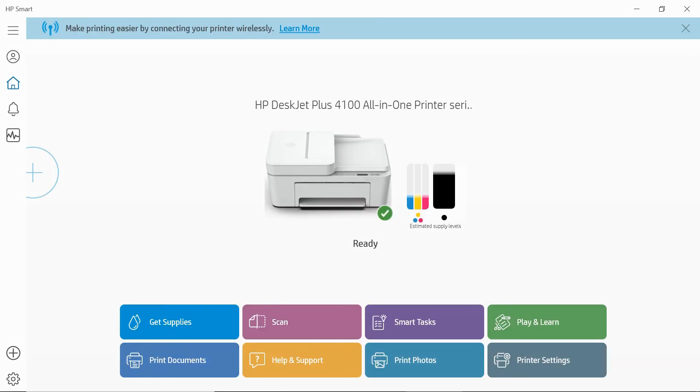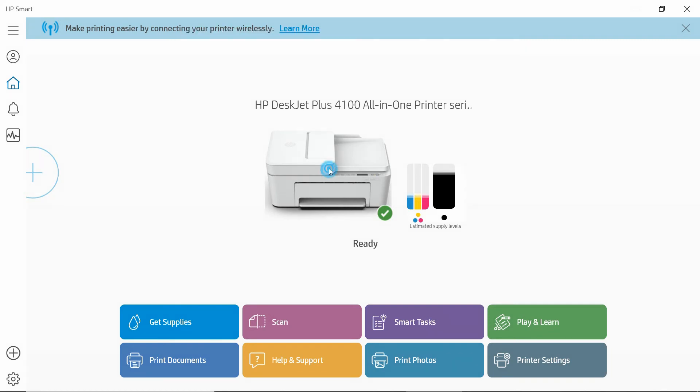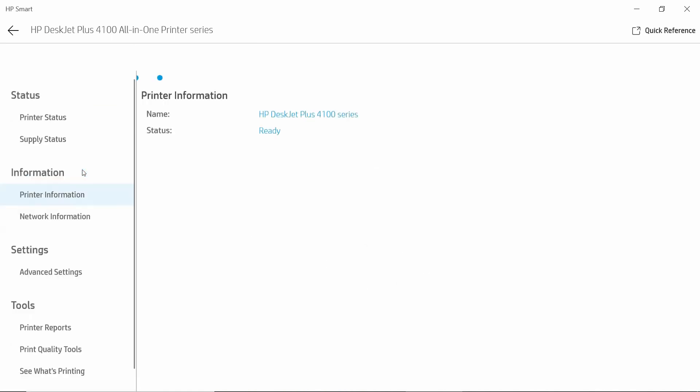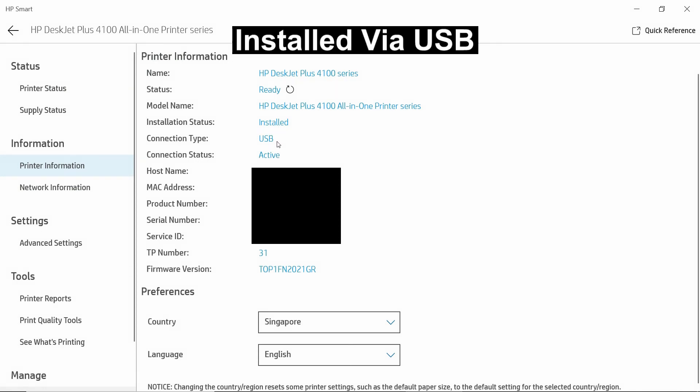So your printer is now connected via USB. Let's take a look at the printer information by double-clicking on the printer itself. So the printer is ready. Let's take a look at the printer information. So as you can see, it is installed and the connection type is USB.